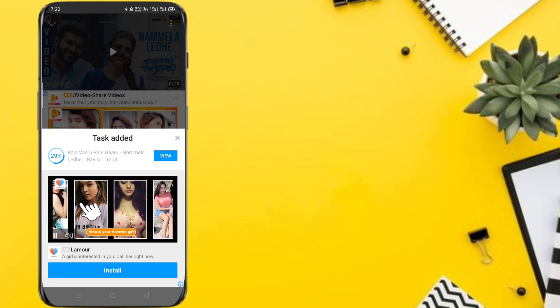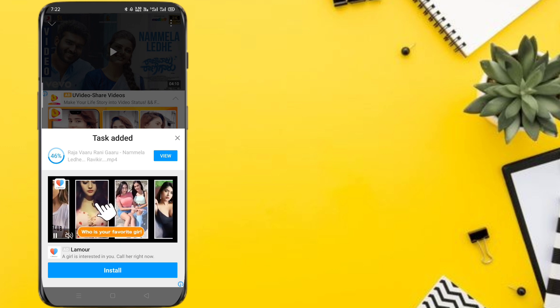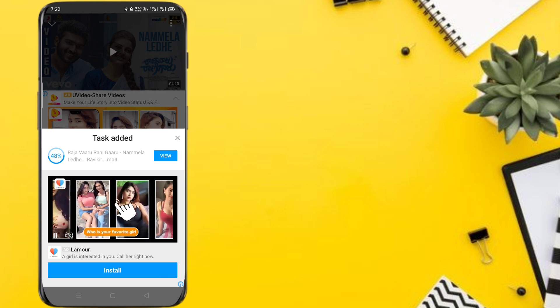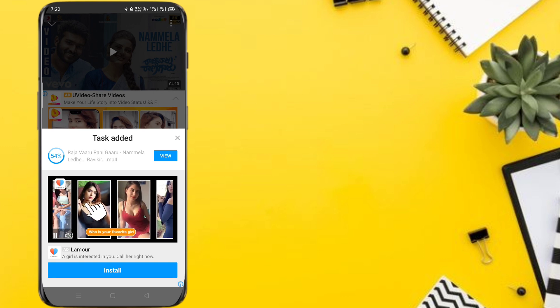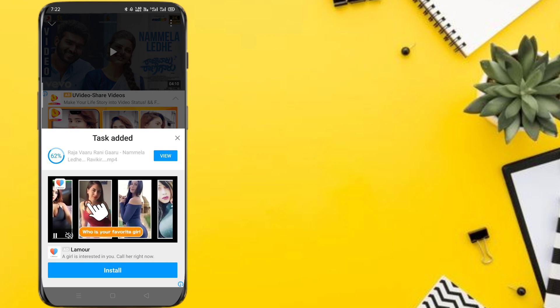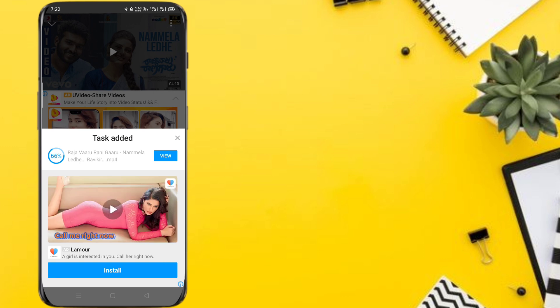Task added. So video download completed.